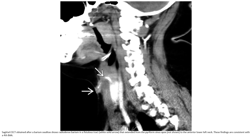Sagittal contrast-enhanced CT obtained after a barium swallow shows barium in a fistula tract extending from the piriform sinus apex to the anterior lower neck. These findings are consistent with a fourth BAC.